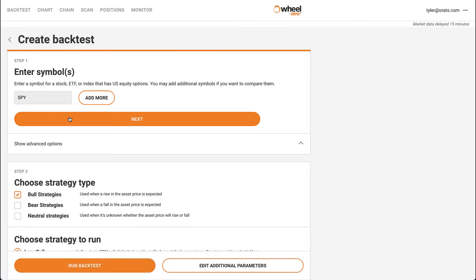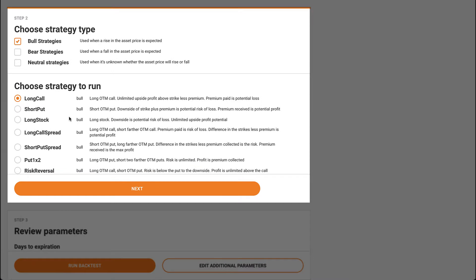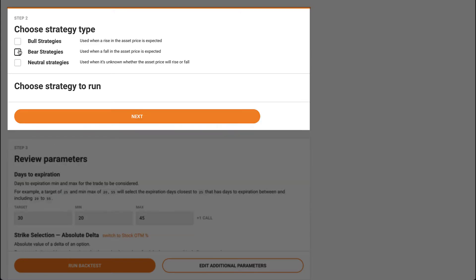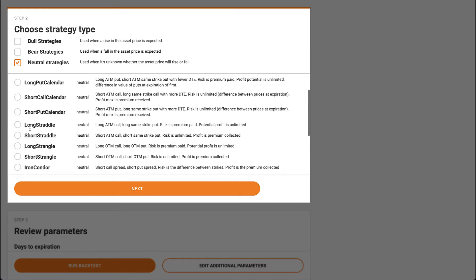Next, we choose a strategy. This can be bullish, bearish, or neutral. You can choose anything from a simple one-legged strategy like a long call, or a complex four-legged strategy like an iron condor.